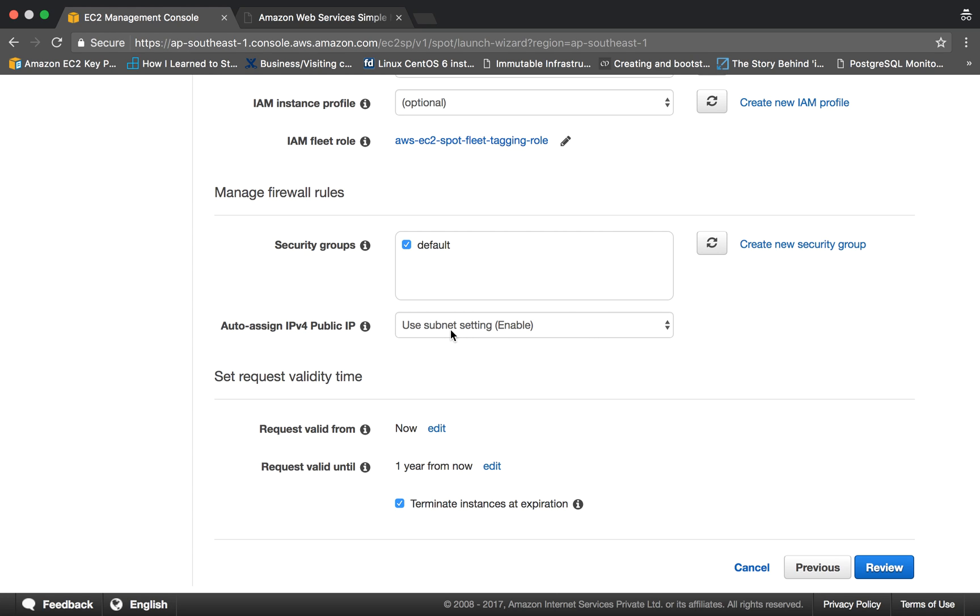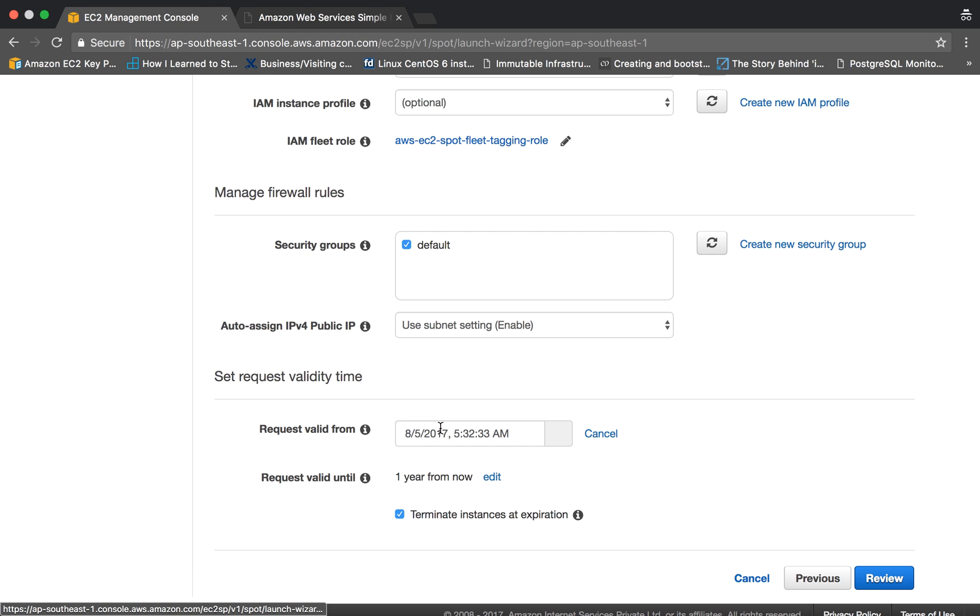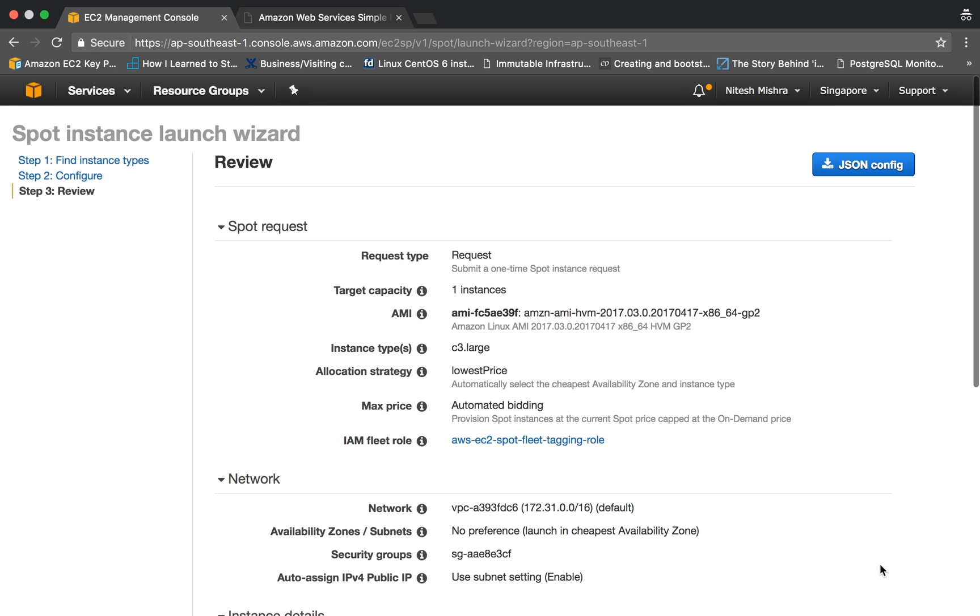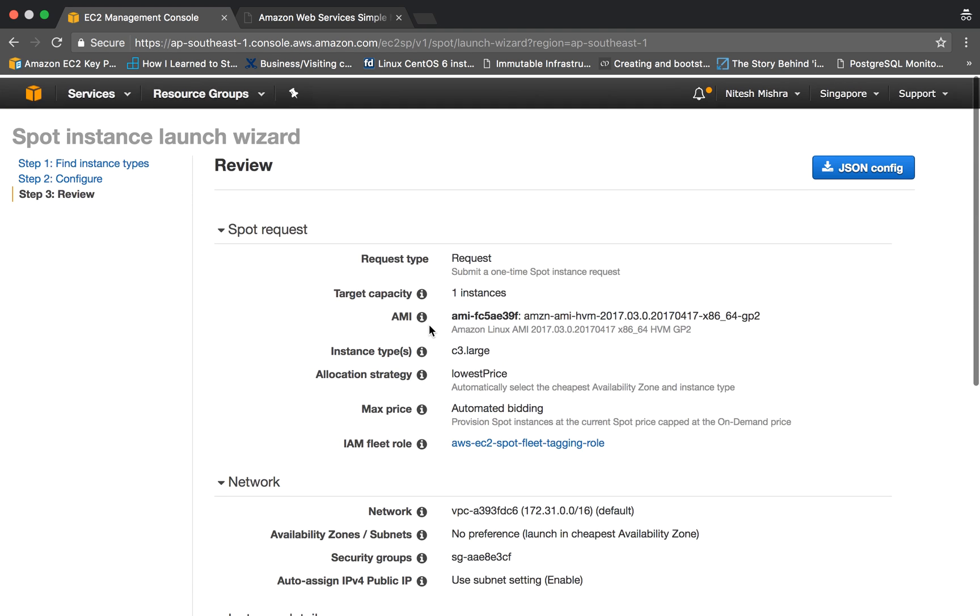Next setting is request validity time. One thing is 'request valid from' - it would be from now onwards, or you can specify some date as well. 'Request valid until' - I'm leaving it for the default one, so when you submit your request it would be valid until one year from now. This checkbox is regarding whether to terminate your instance at expiration or not, so I am leaving this as default.